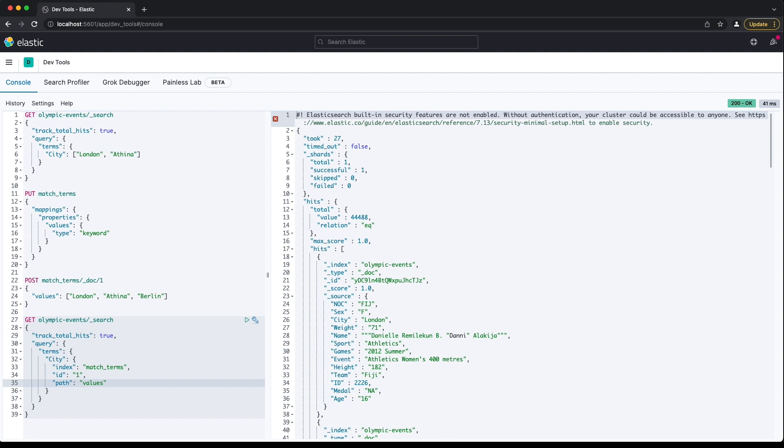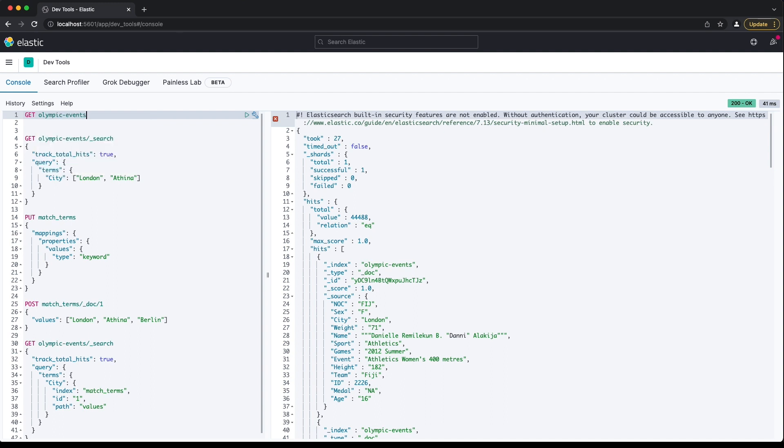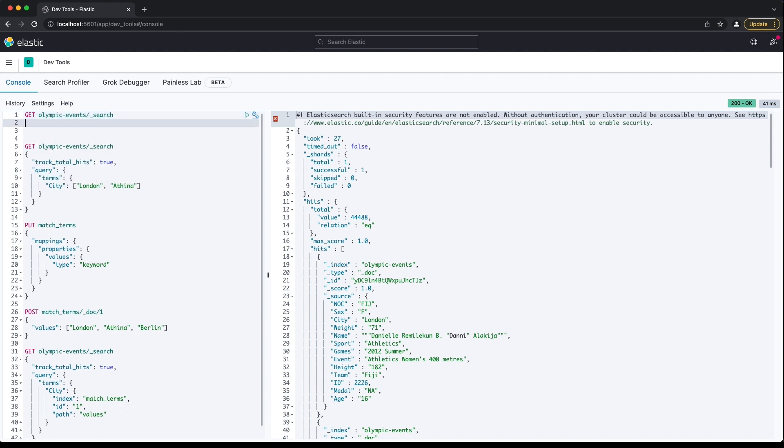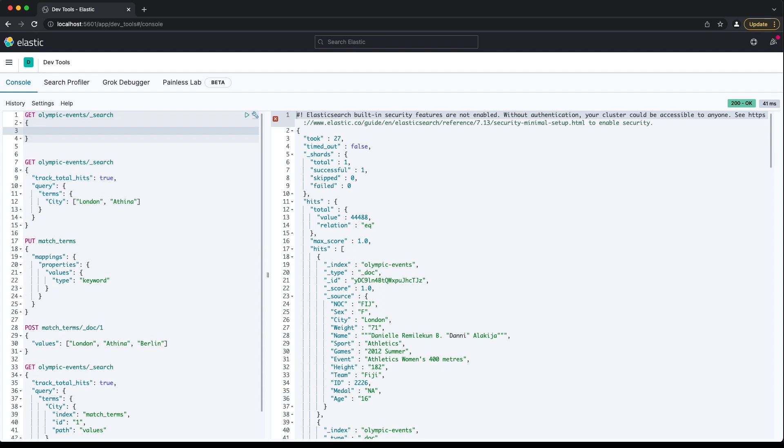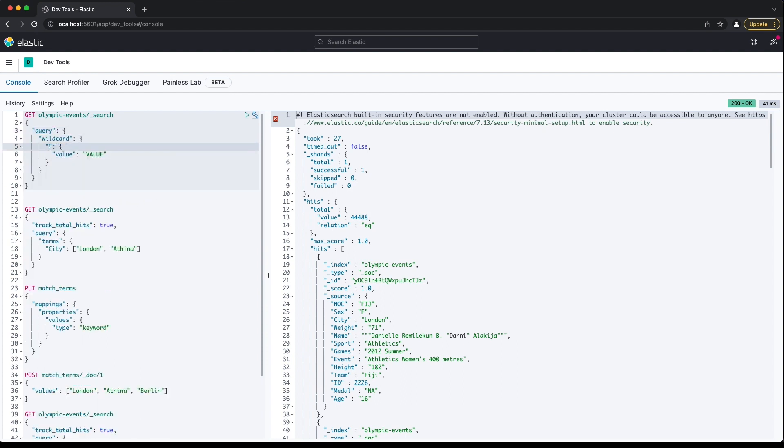There are some other query types you can use to match keyword fields using non-exact criteria. These are all considered expensive by Elasticsearch, but it's worth knowing about them in case your use case requires them, and your cluster doesn't suffer performance issues when using them. The main query types in this category are wildcard, prefix, regexp, and fuzzy.